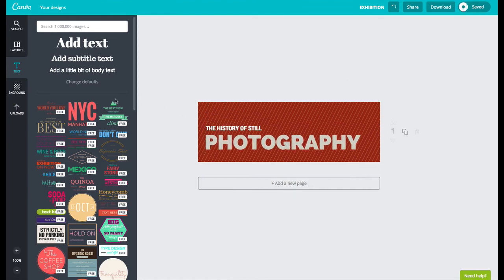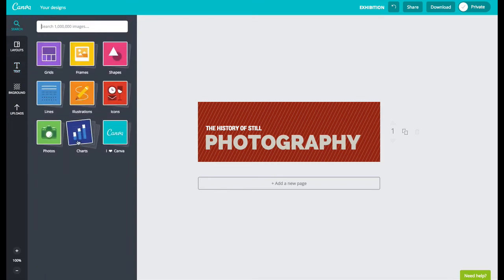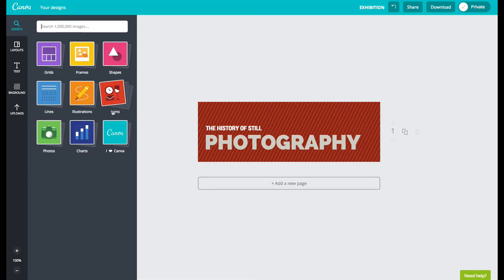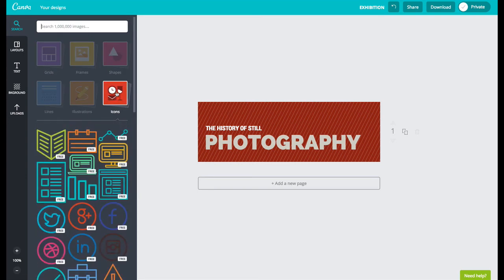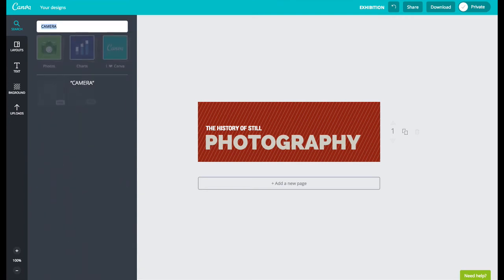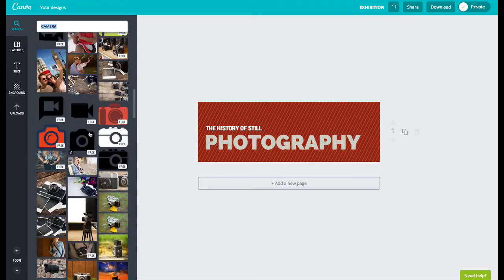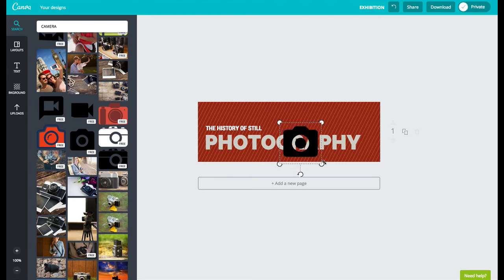Now let's say I wanted to add some kind of image in here. I'm going to click on search and this gets you to the full menu of content items built into Canva. I think I'm going to check out the icons and do a search for camera. I'm going to click on this camera here and make it bigger by dragging and dropping the corner.